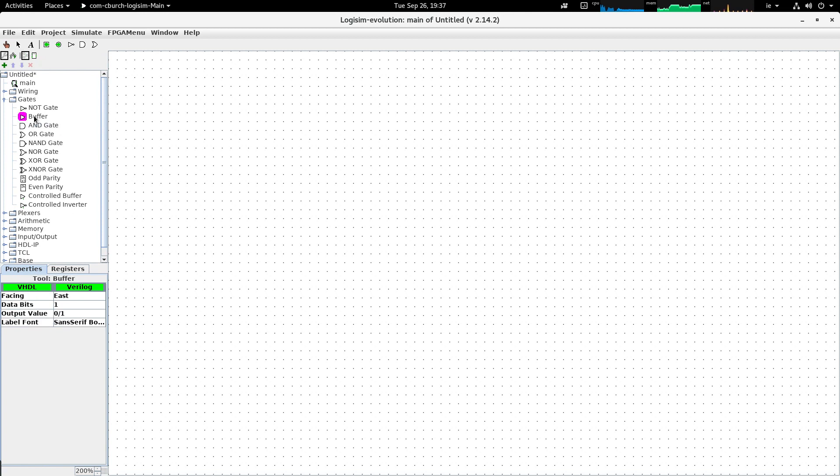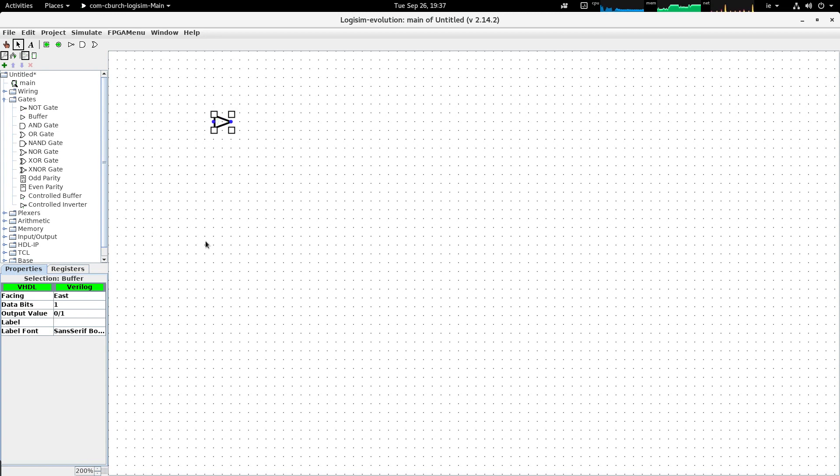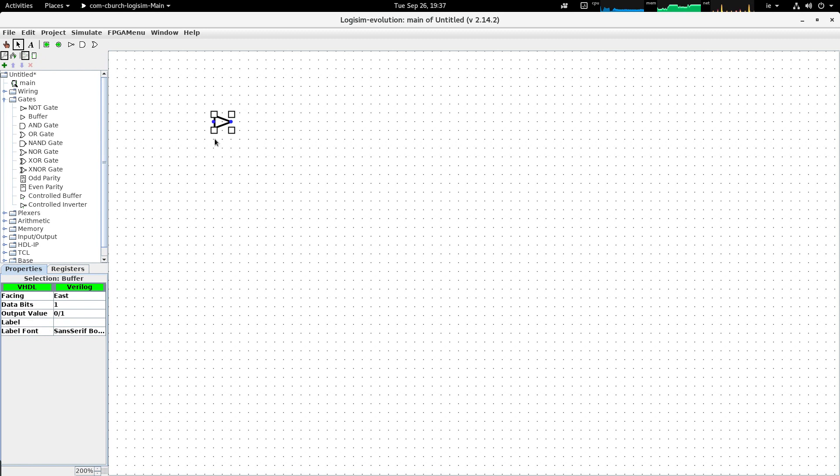So what I'm going to do is select the buffer symbol from the palette of tools and drag it onto the surface of the simulation and just let it drop.